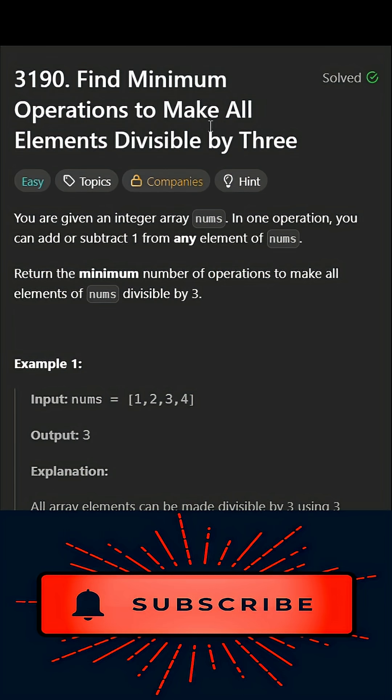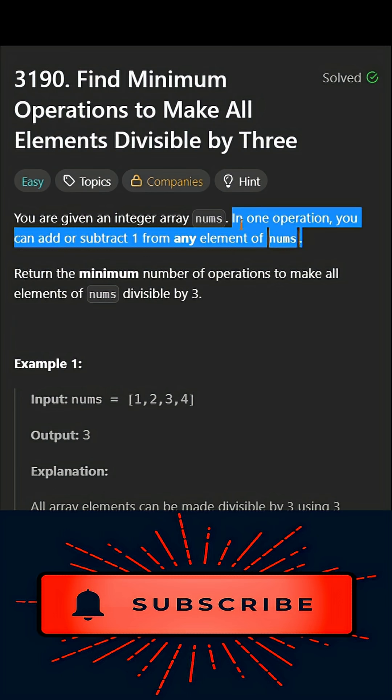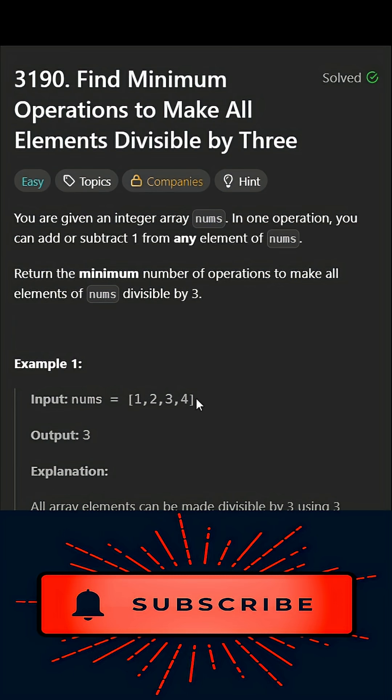Find minimum operations to make all elements divisible by three. In this problem we are given an array named nums, and we have to make all the elements in nums divisible by three. We can perform an operation in which we can either add one or subtract one to make it.